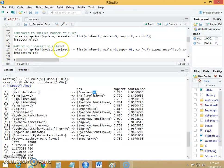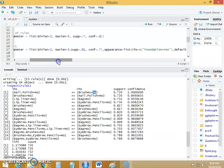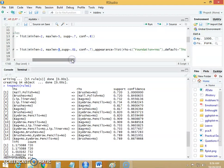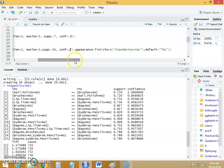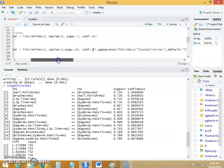So we will go and make some modifications in the parameter specification. I want minimum length to be 2, maximum length is reduced to 3. The number of items in each rule should be maximum 3. The support is reduced to 0.1 and confidence is also reduced by 10% — now it is 0.7. In the appearance parameter, I want foundation to be yes on the right hand side, and the left hand side to be a combination of yes and no.